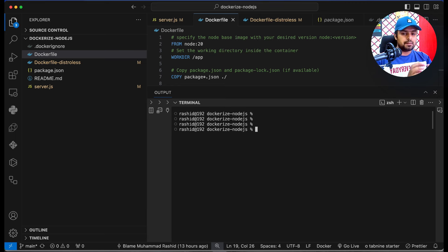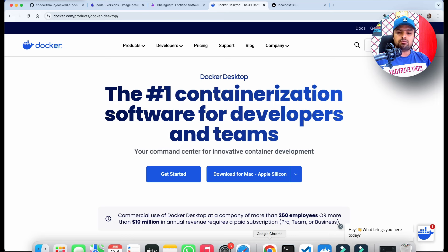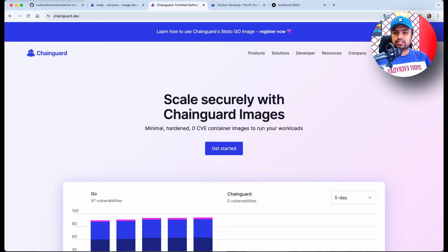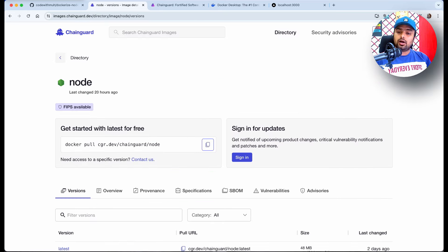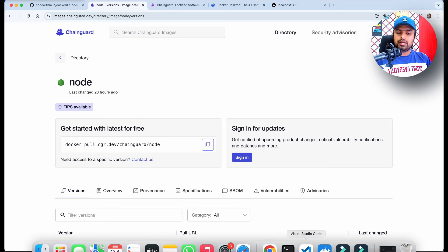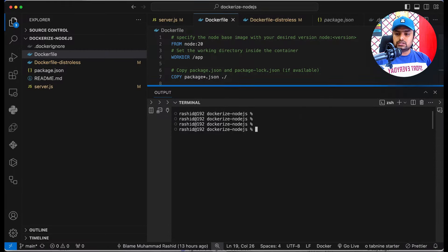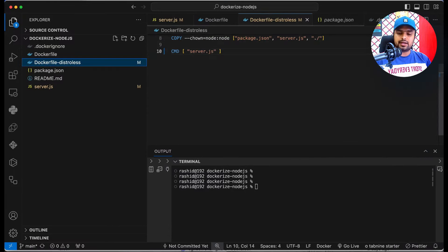So how can we overcome these problems? First we have the security issues, and second the image size is too large. To resolve this, we have a solution: Chainguard. Chainguard provides secure base images we can use to build our application images. In this video I am now going to use a Chainguard Node.js image to build the container again.